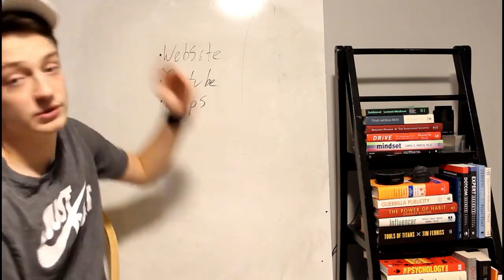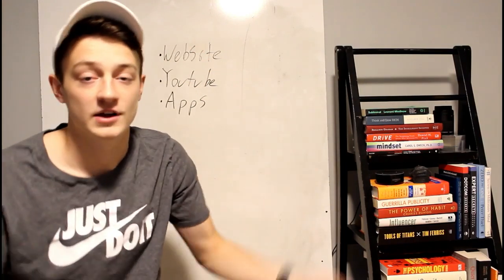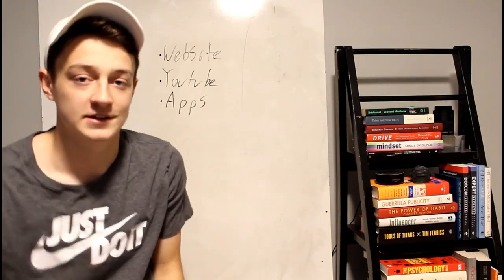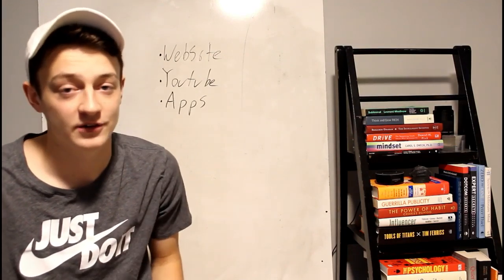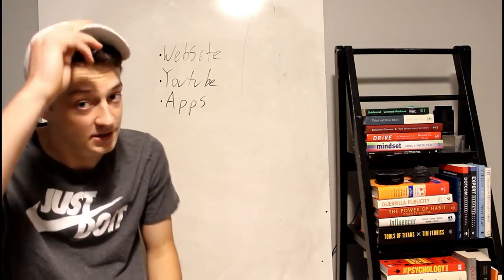Maybe even have an app, too. There you go. That's how you make money with AdSense. Click the links in the description, my friend. I'll see you in the next video. Peace.